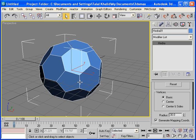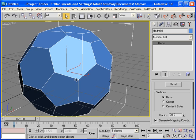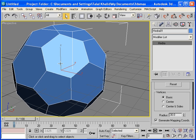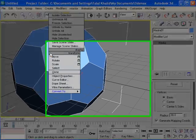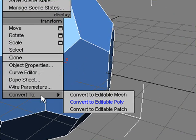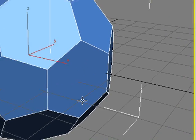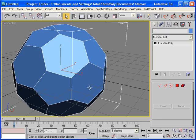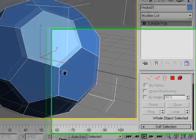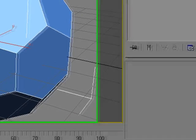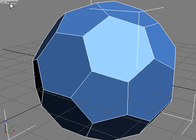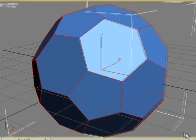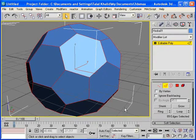Now I need to convert this object into Editable Poly. So, let me do this by right clicking on the object. Convert to, convert to Editable Poly. Now, choose Edge and select all the edges of the object, or just press Ctrl+A.